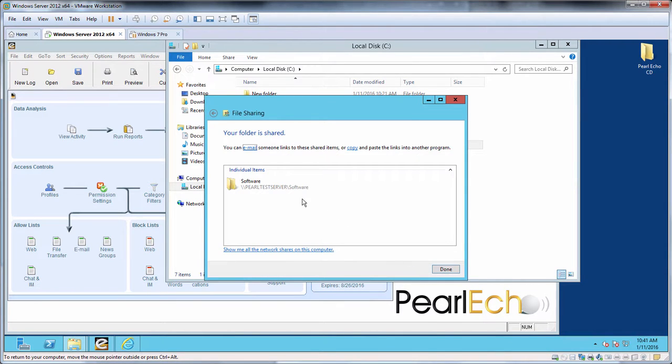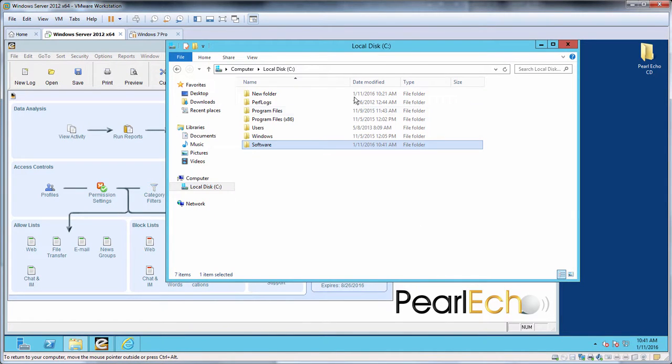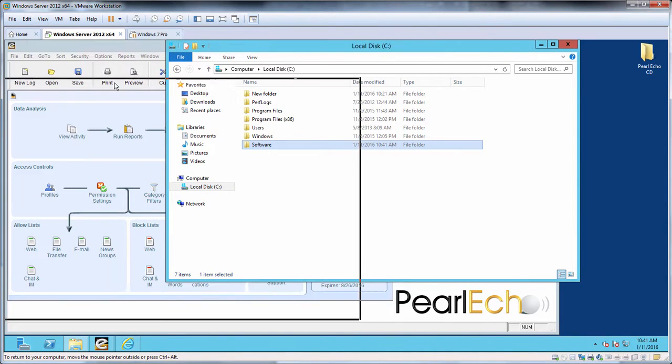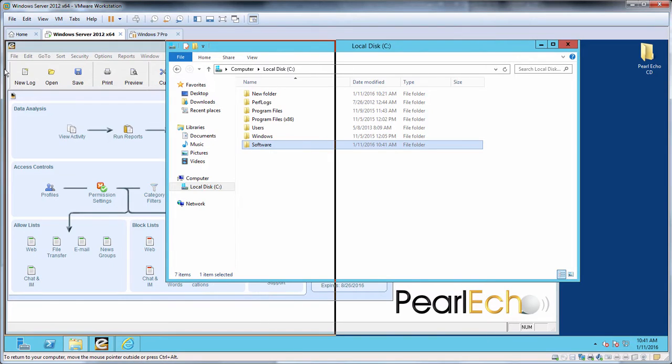Take note of the UNC path name of your share. We'll be using that later. Now I'll copy the entire Workstation folder to my software share.